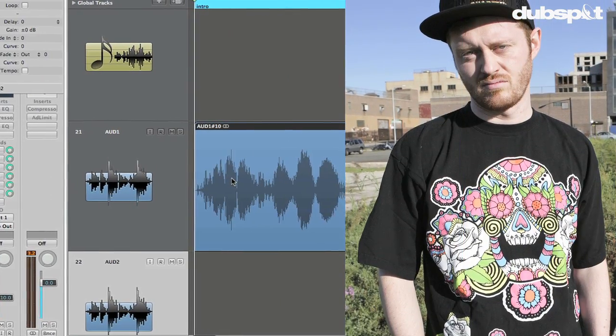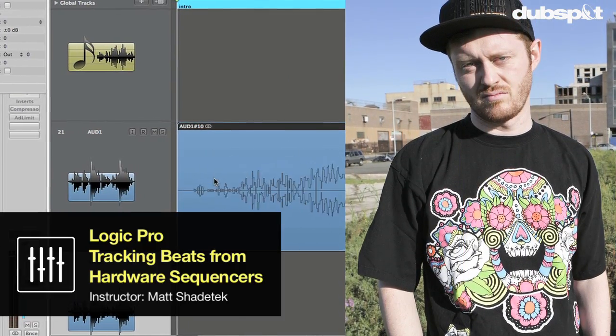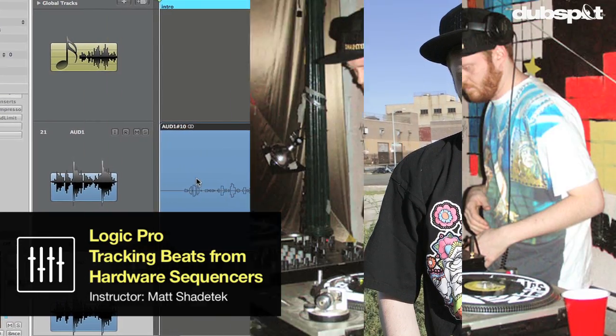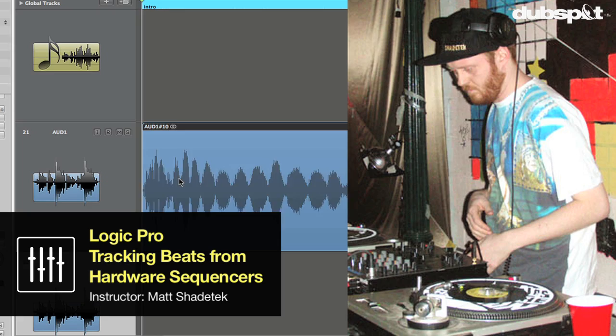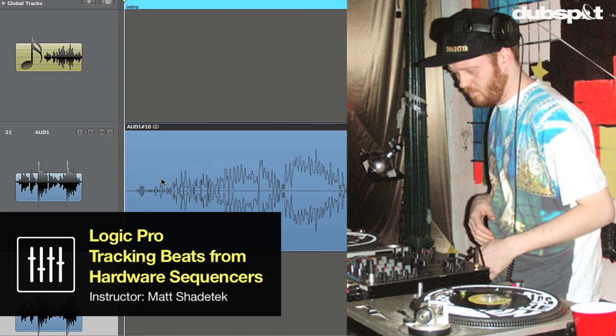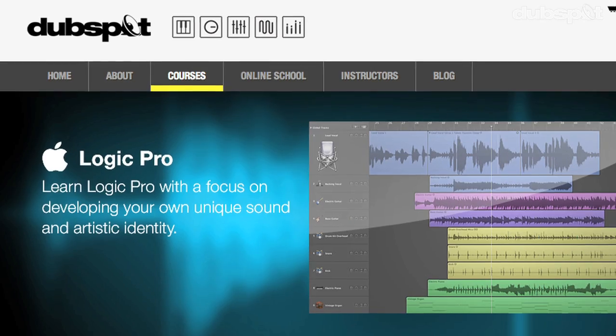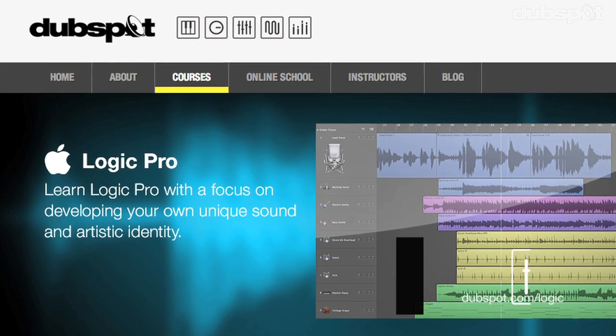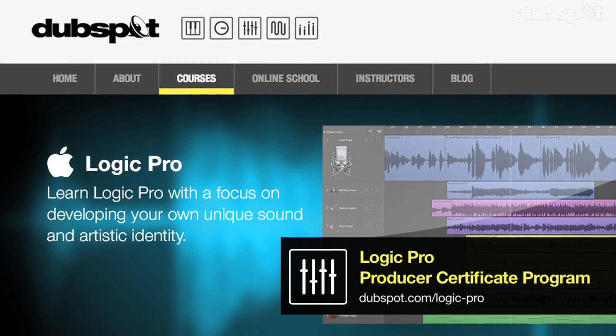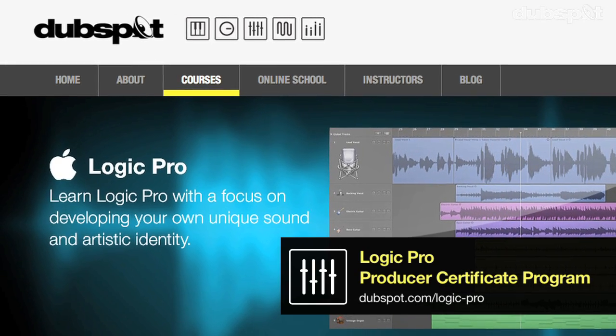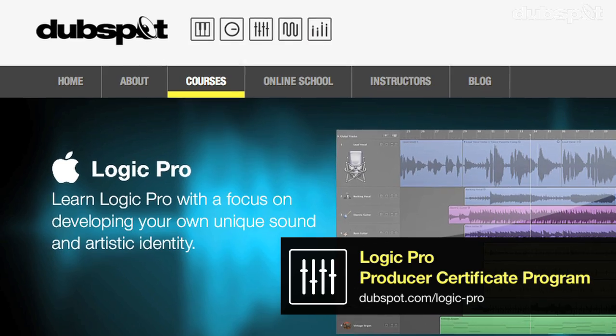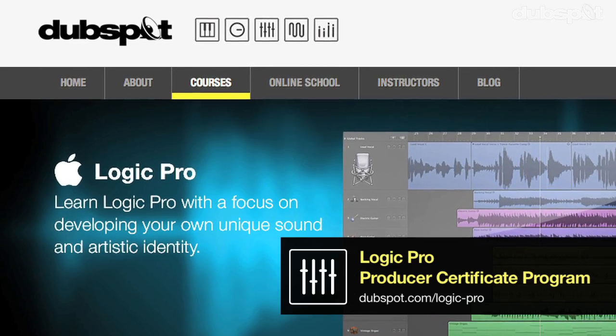Hi, I'm Matt Shadetech. I'm a producer and DJ based in Brooklyn, New York, and I'm also the course designer for the Logic program at DubSpot and DubSpot Online.